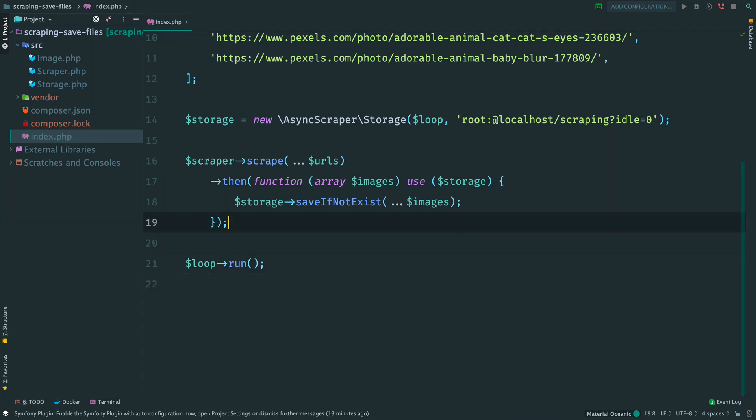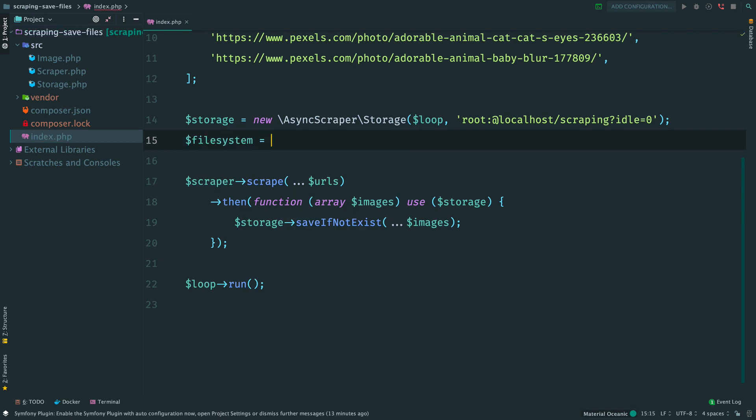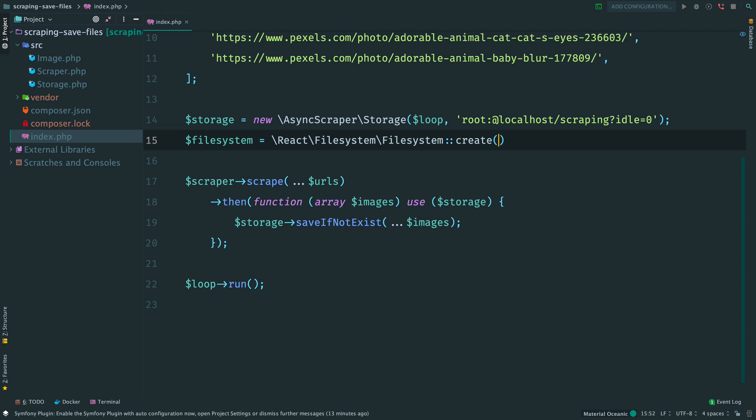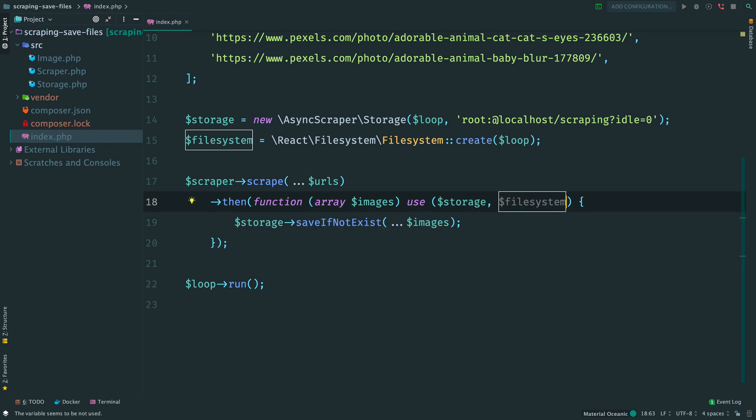First of all, we need to create a filesystem object. Consider it as an entry point to the entire filesystem. Then pass this object inside the closure.